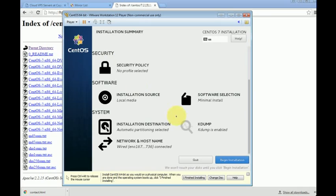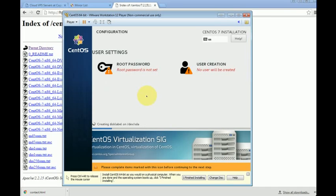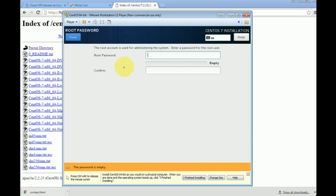Then just click 'Begin Installation.' The installation is just beginning. This process may take several minutes. During the installation, we can just configure the root password, which I'll do now by clicking on 'Root Password.' You must choose a password for your system.